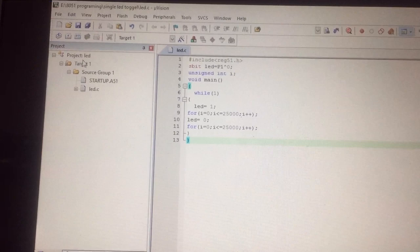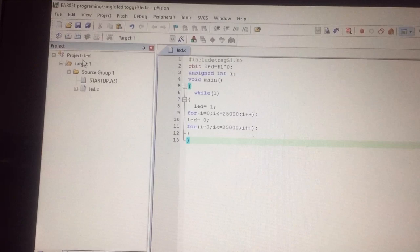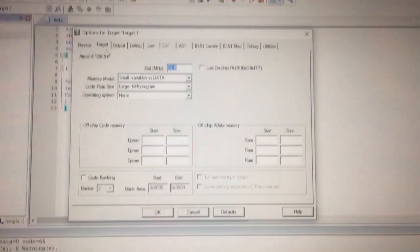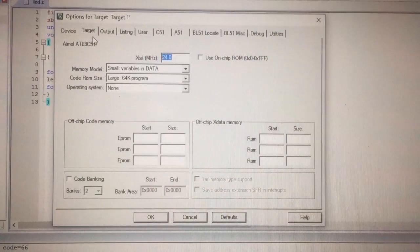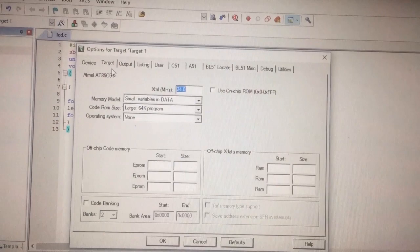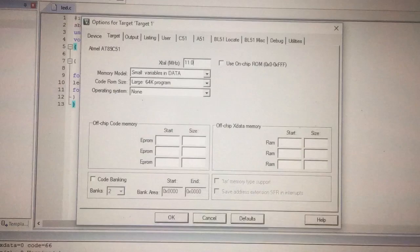So for now, for creating hex file, you need to go back to target one. Right click on the target, options for target. A new window pops up. There you need to give the frequency on which your microcontroller is working. My microcontroller is working on 11.0952 MHz.